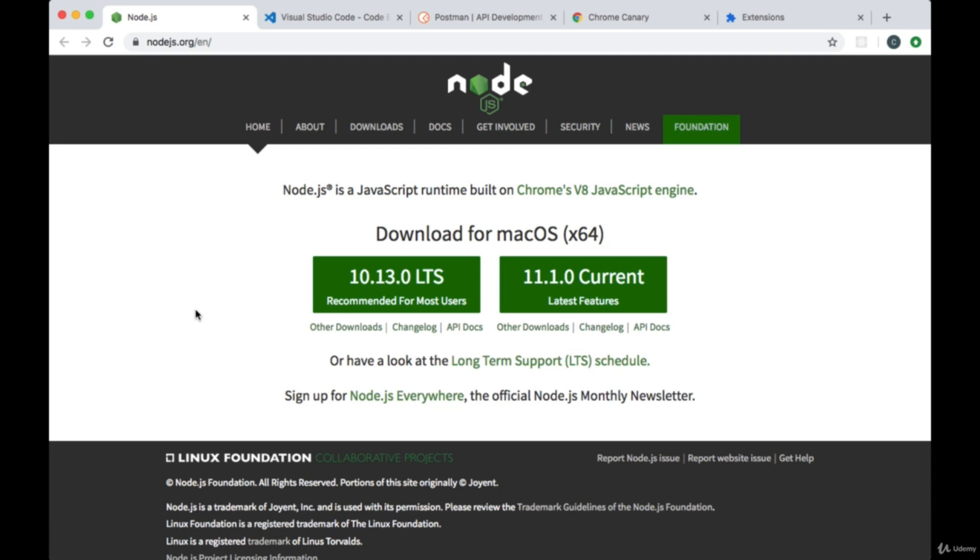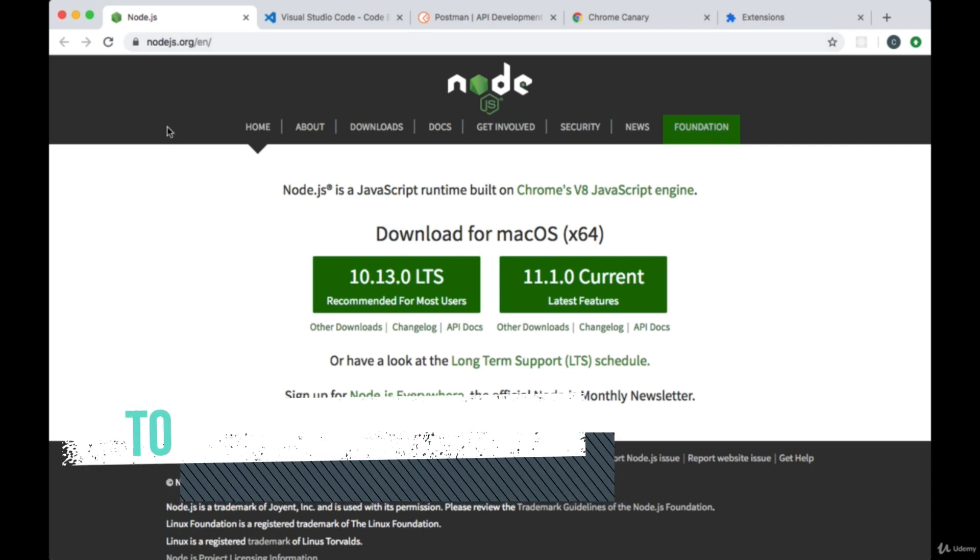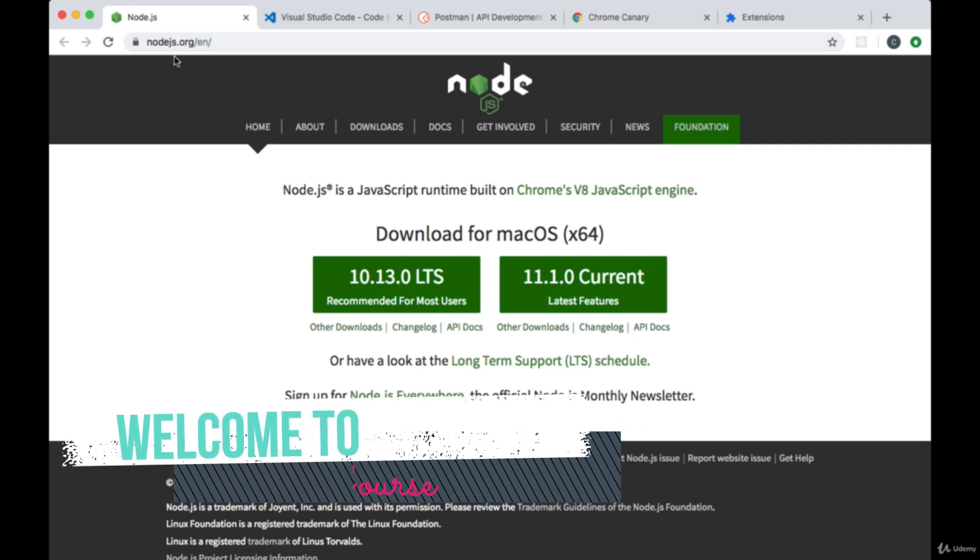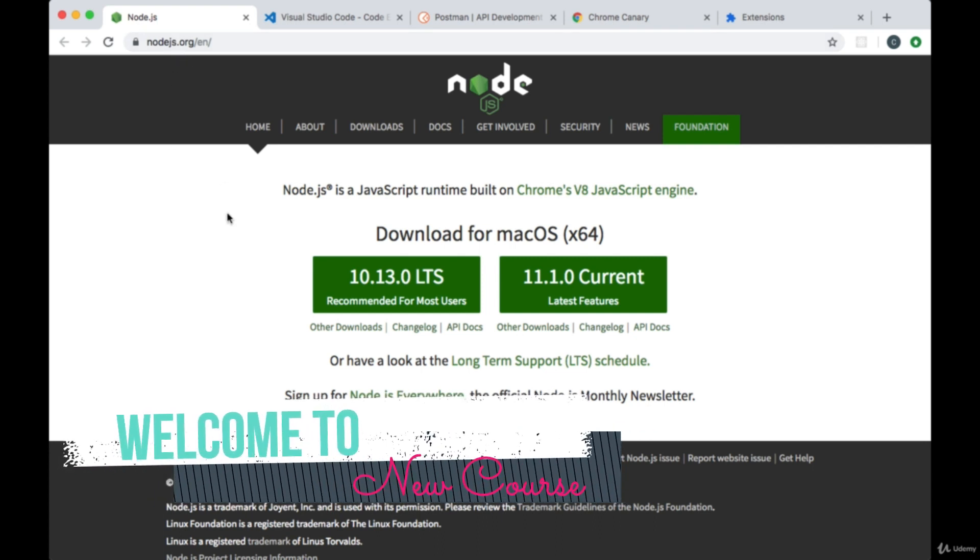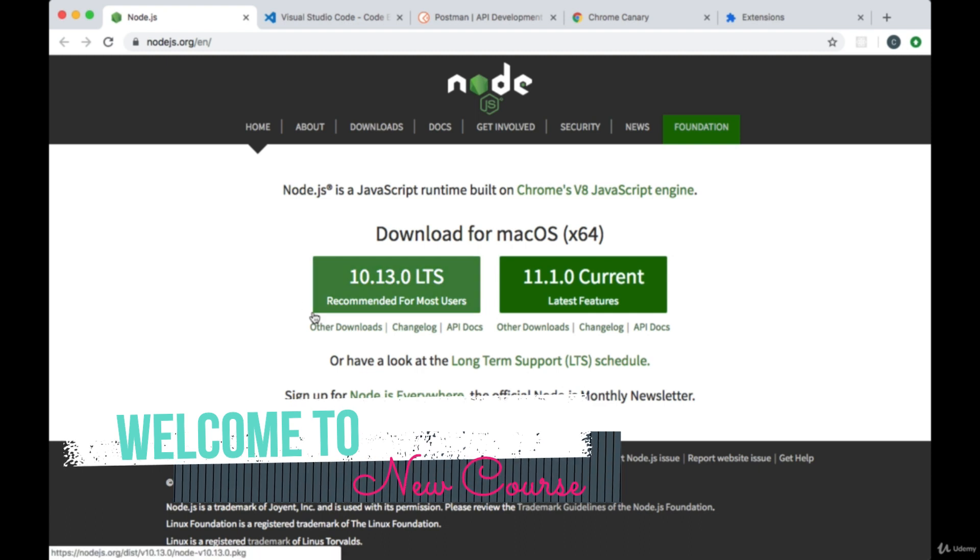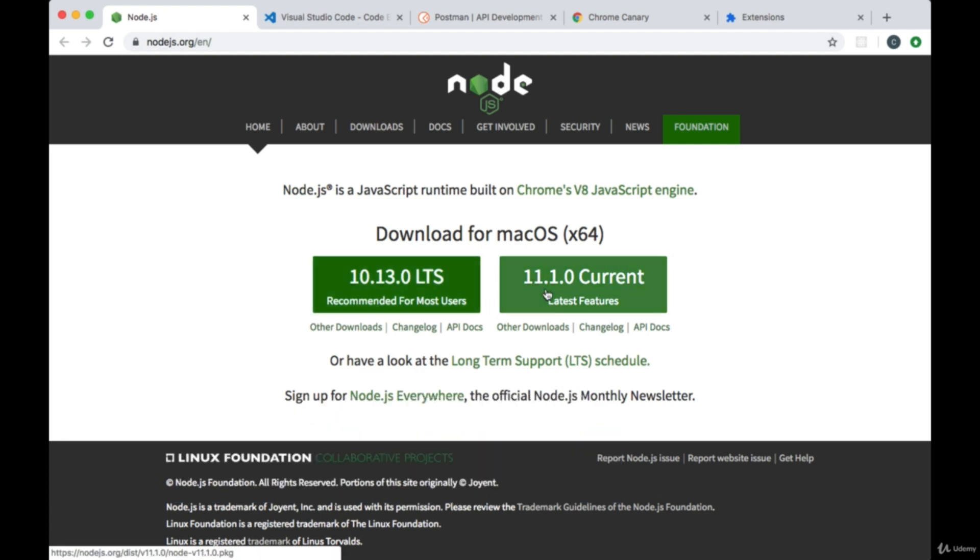What tools are you going to need for this course? First of all, on your computer you'll need to have Node.js installed. You can install it from nodejs.org. You can either get the stable version of Node or the most recent release, the current version of Node.